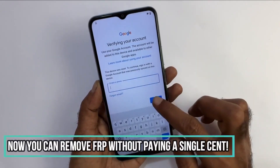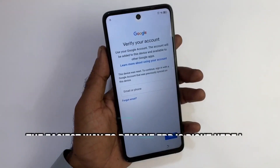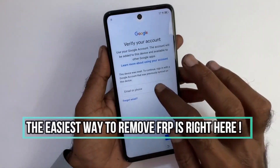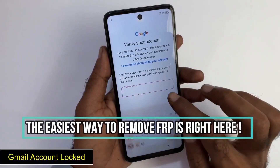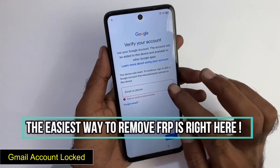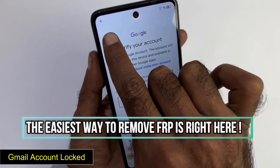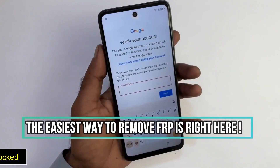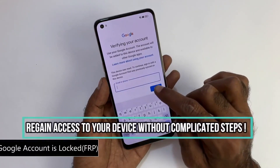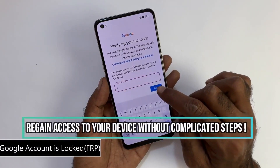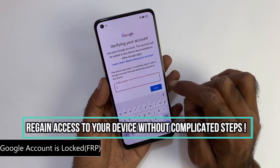This issue is more common than what you might think, and it usually happens if you have forgotten your account password or the previous owner didn't properly unlink their account. If this is your case, we recommend reaching out to the previous owner and asking them to unlink the device from their Google account.